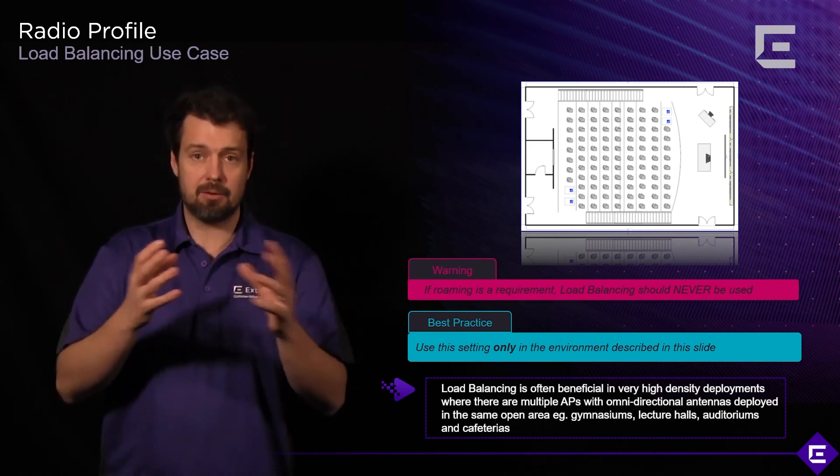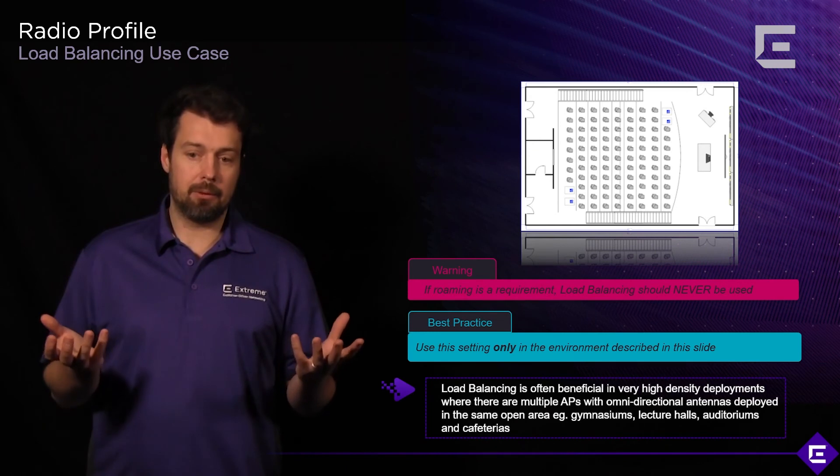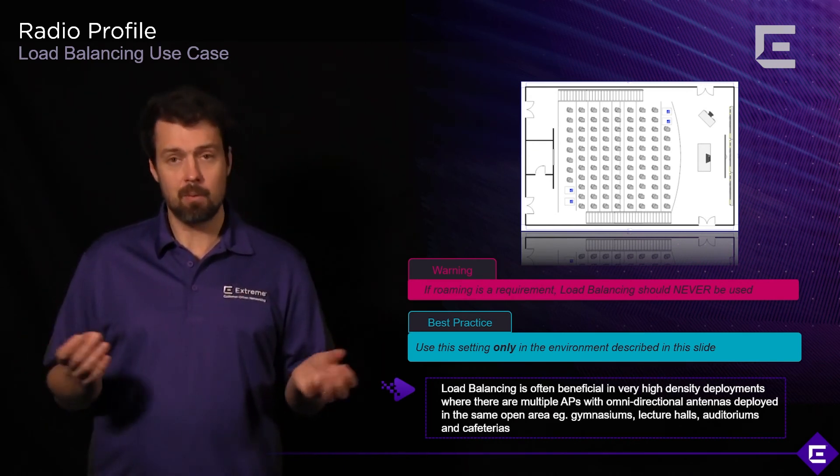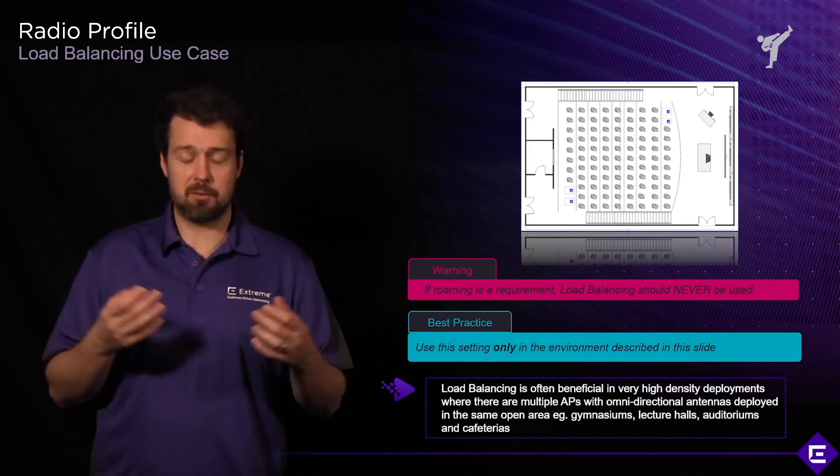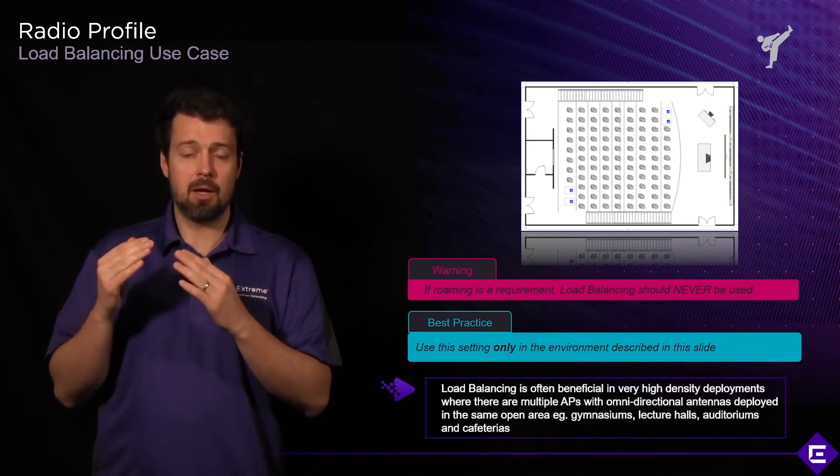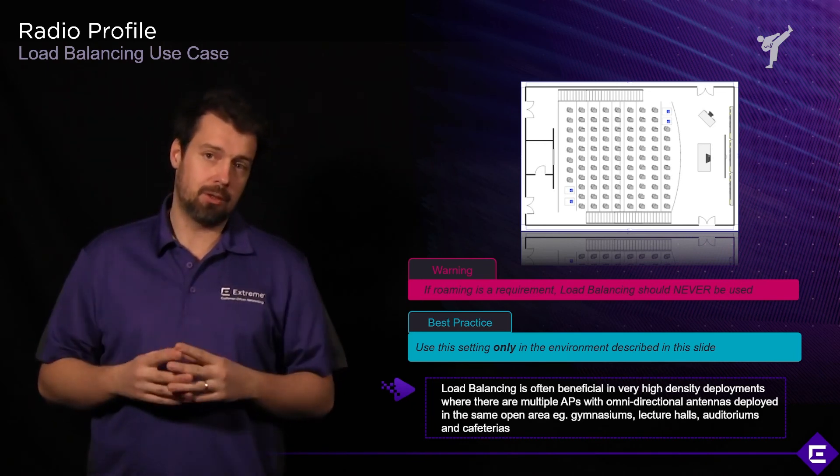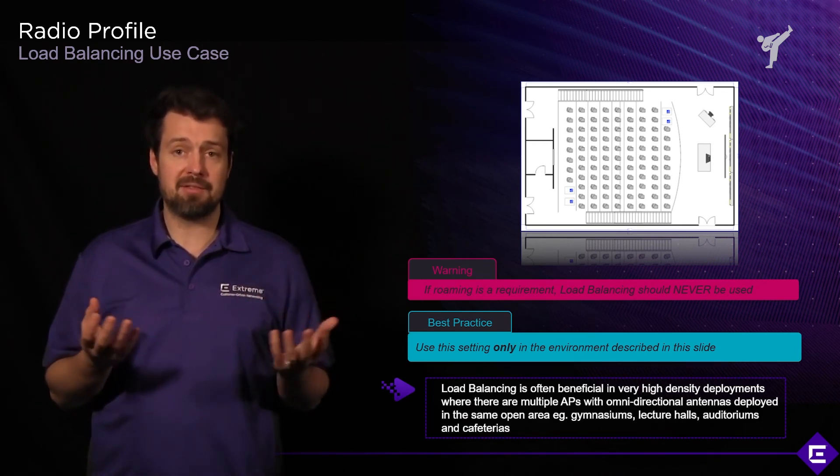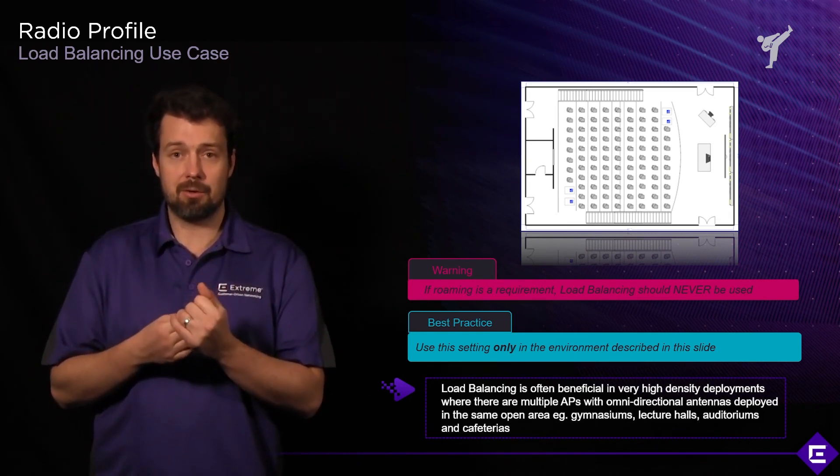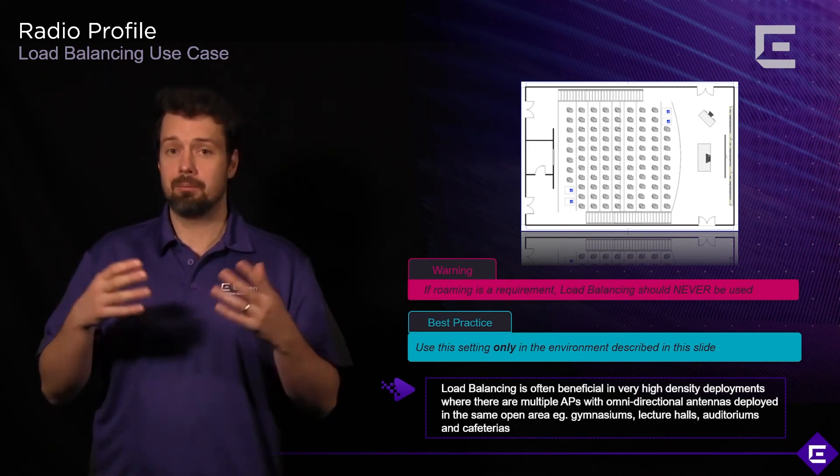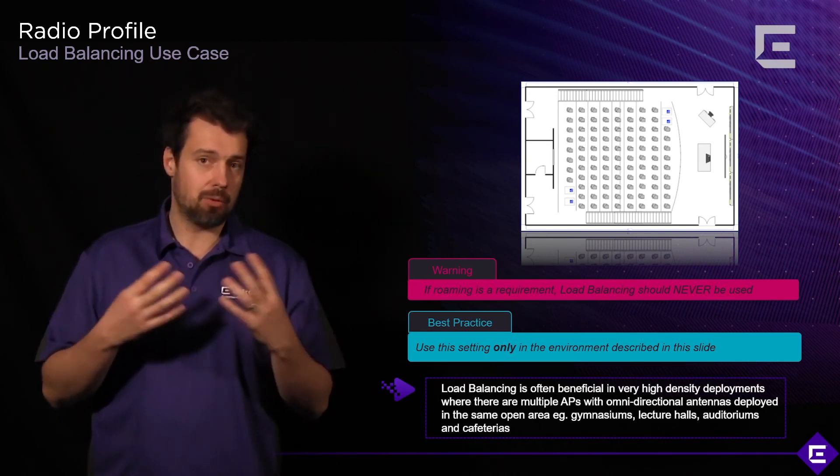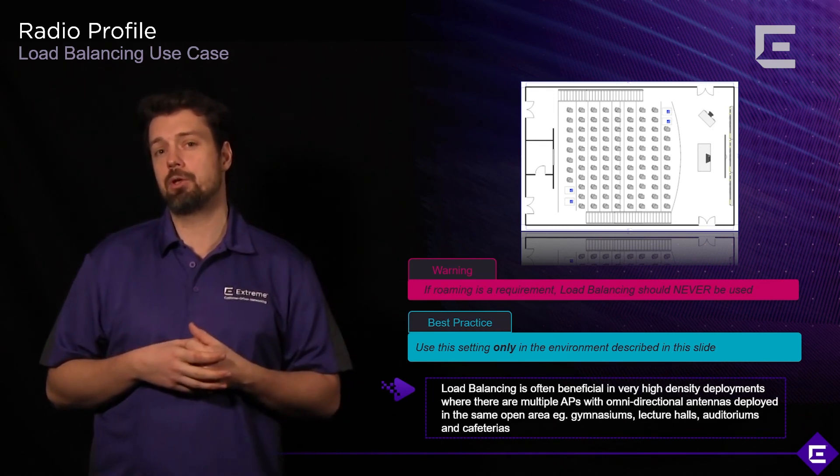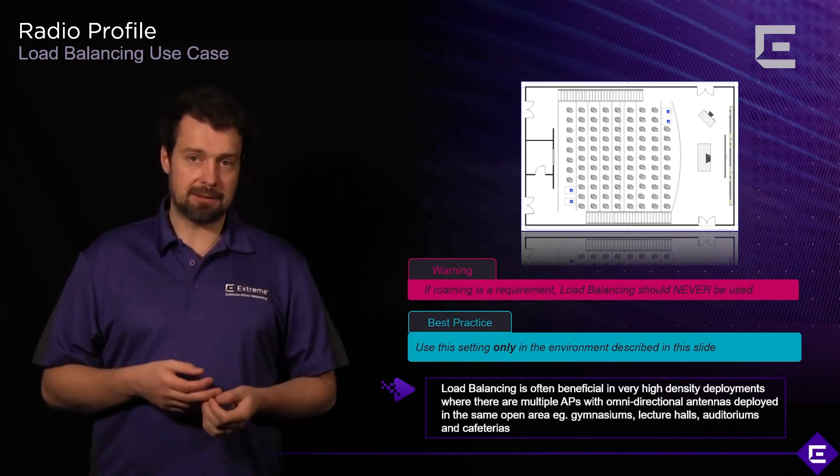You have two choices here. You can implement load balancing using directional antennas, where you would deploy those four access points in different places and use directional antennas so that each access point would only cover one section of this lecture hall. That would be implementing load balancing based on the RF environment, so because the signal is stronger for one particular AP in that area, clients will naturally gravitate towards connecting to that AP. You have load balancing without actually having to turn this feature on.